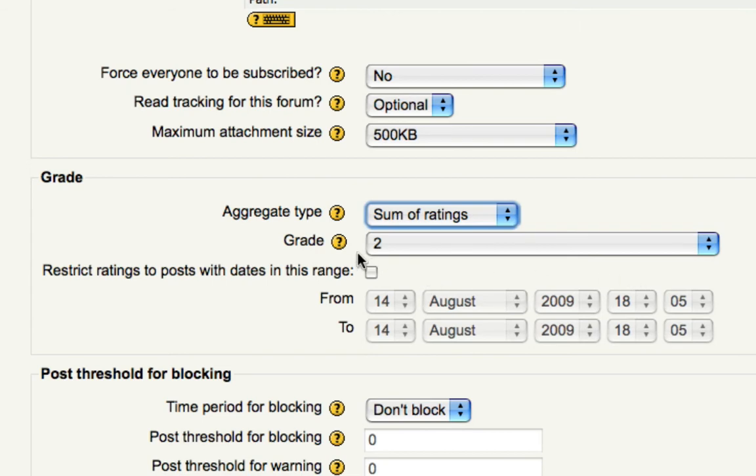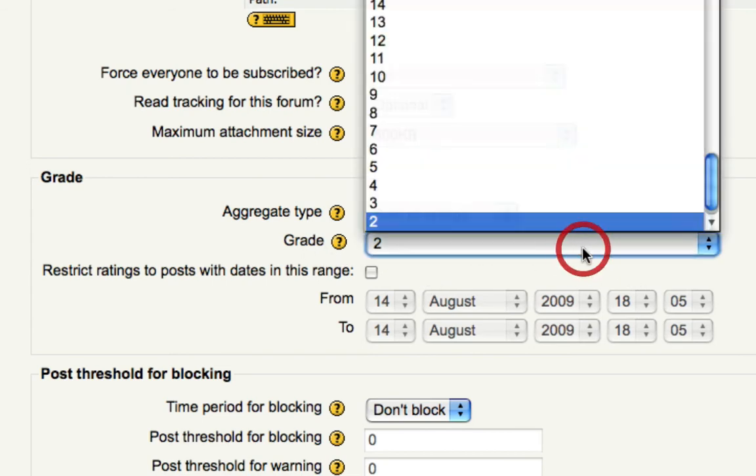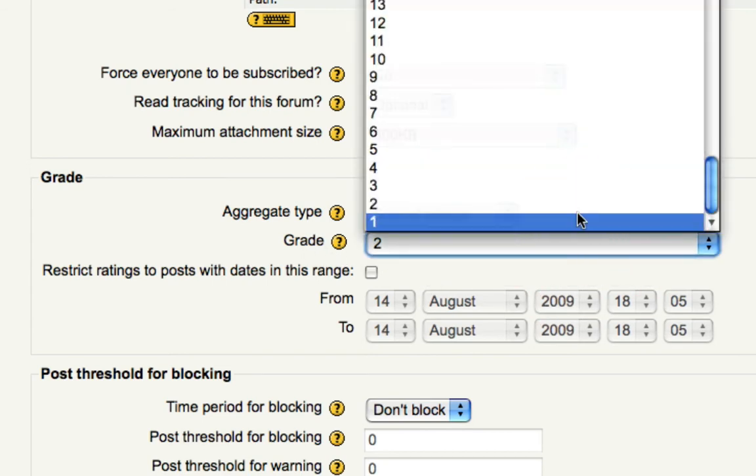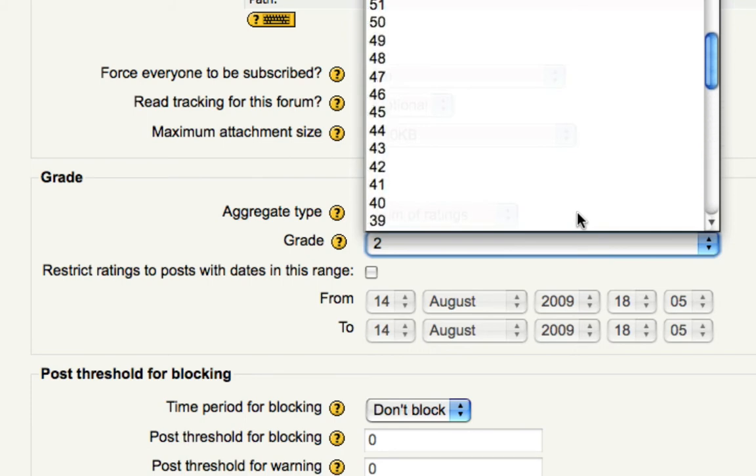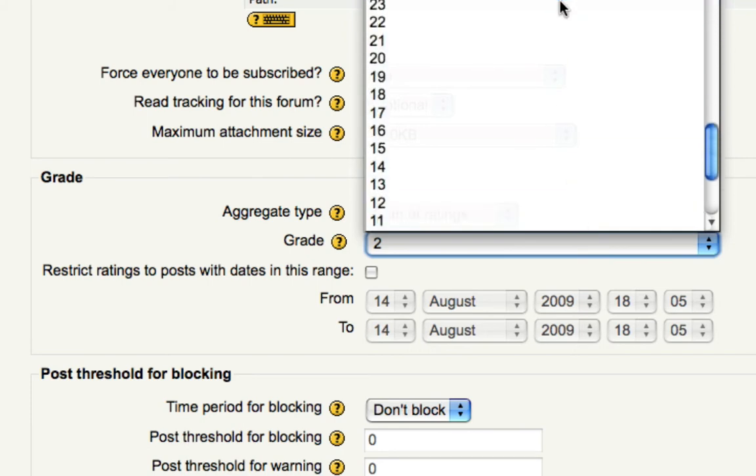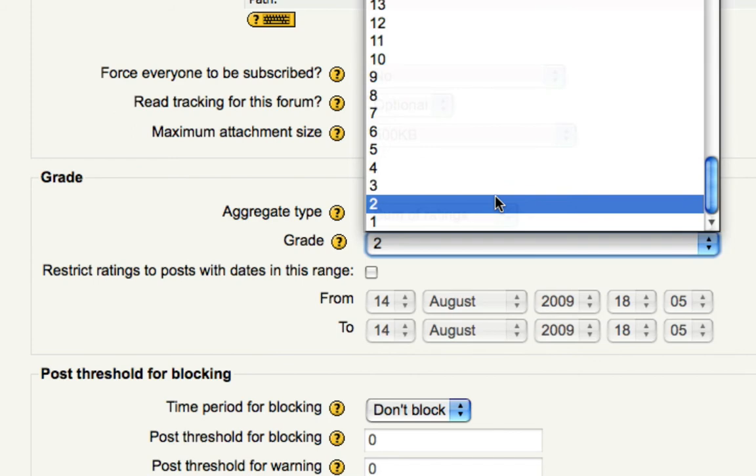And for Grade Value, the drop-down menu has numbers 1 through 100, and you might want to choose a lower number, such as 2.